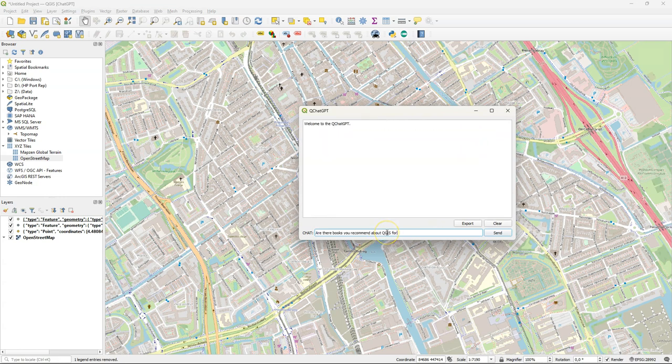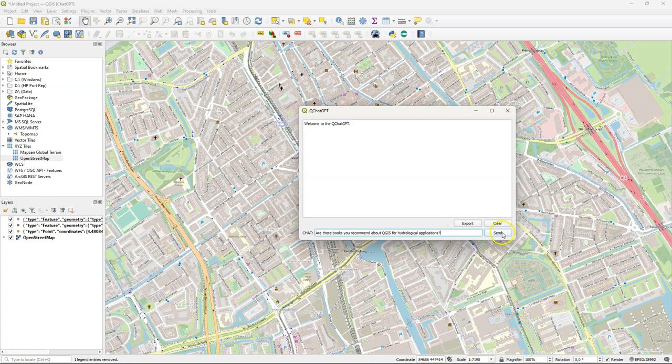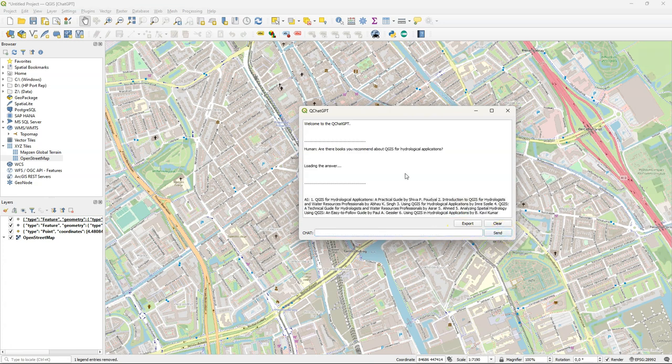Maybe it can better help with finding books about QGIS for hydrological applications. And it returns several books here, which I'm not very aware of. So good to see some titles here that I can check out.